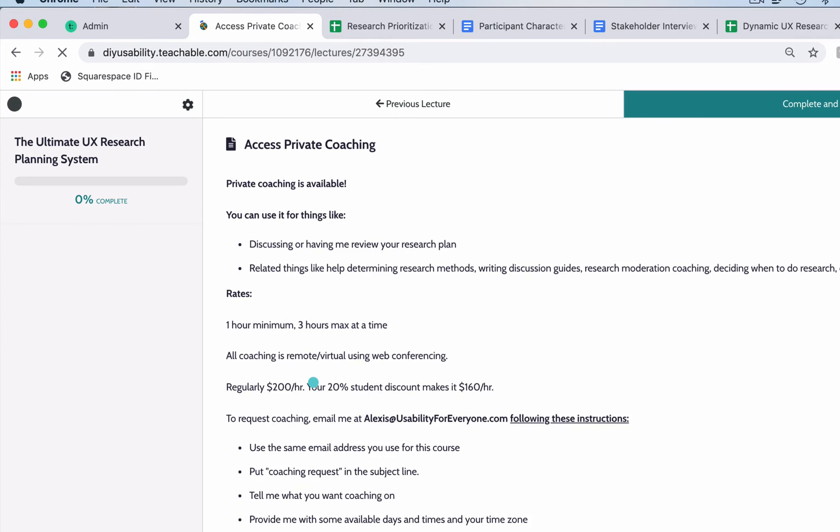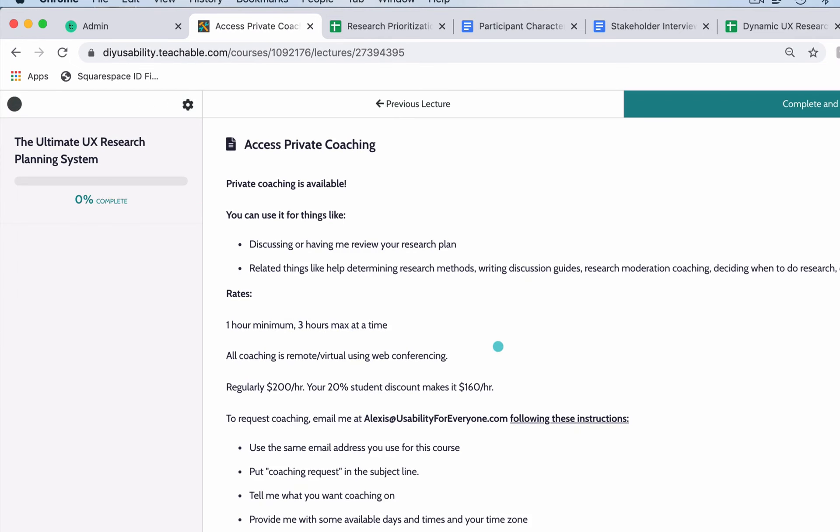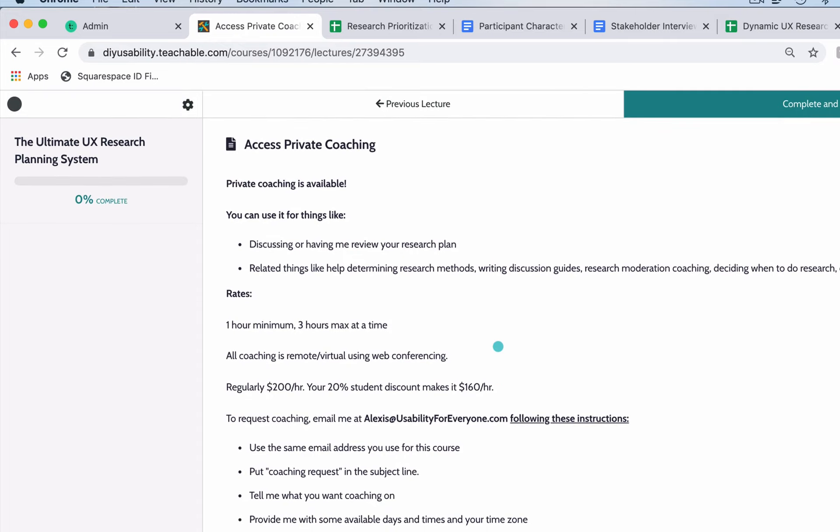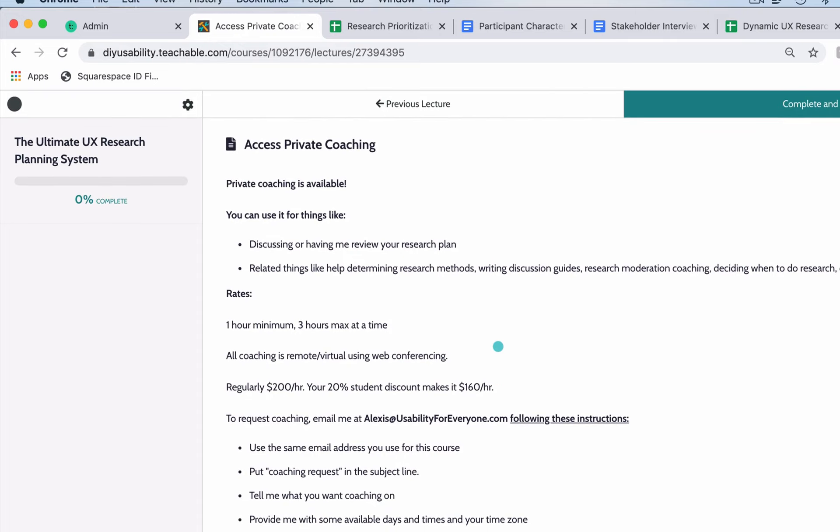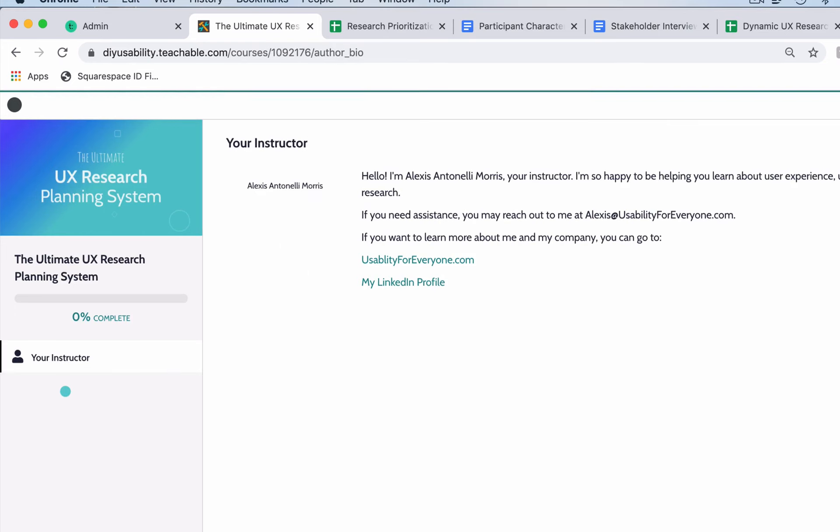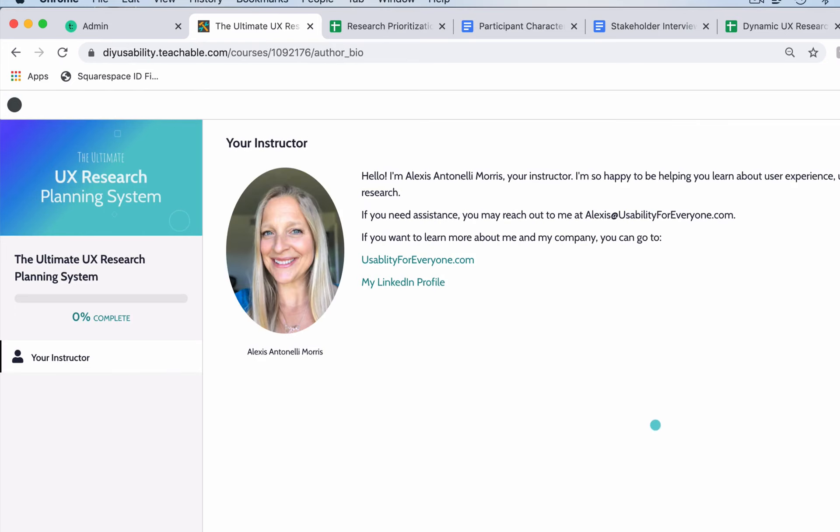And then finally, if you want additional help, you can access private coaching. This does not have to be just for your plan. You can use it to help with your moderator's guide, help deciding when to do research, what method to use. I can even help coach you with facilitating research sessions. All the information on that is here and you do get a 20% discount as a student. This information will be kept up to date in terms of how to schedule that, and there's a little bit of information about me here.